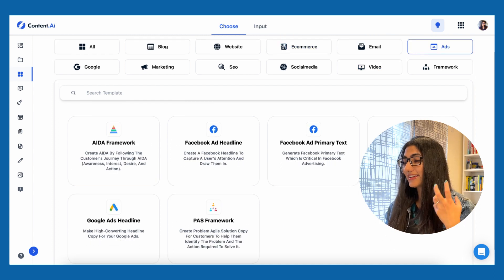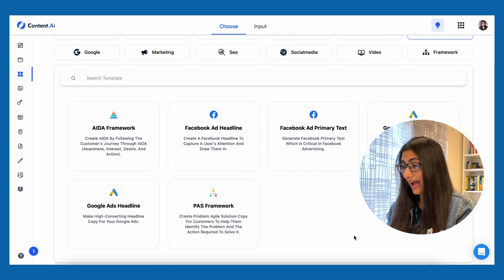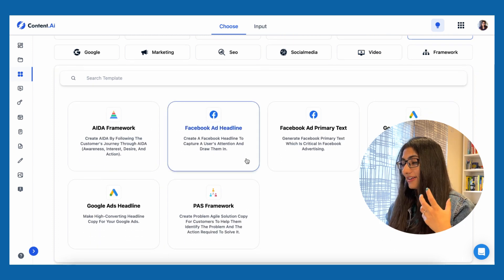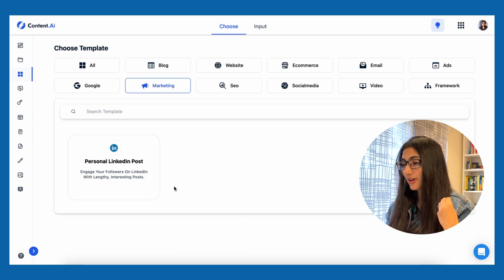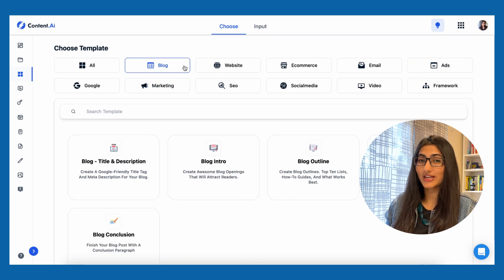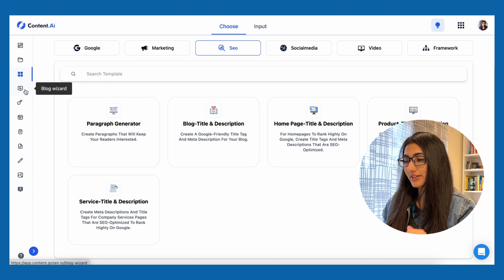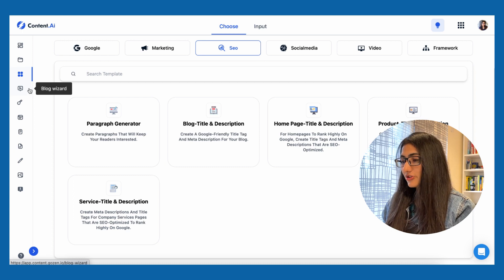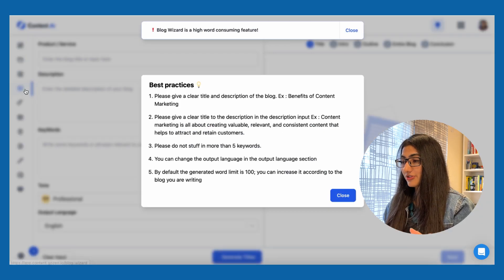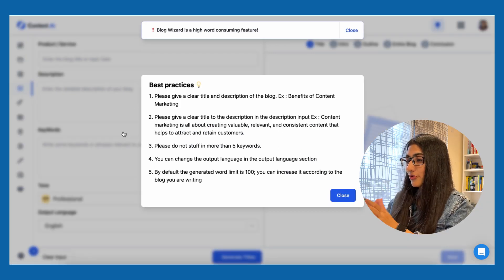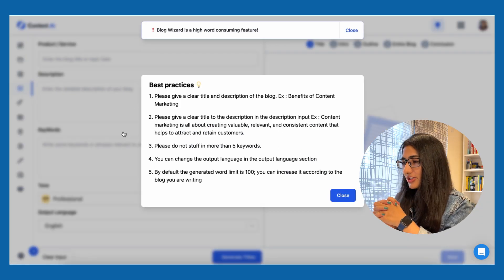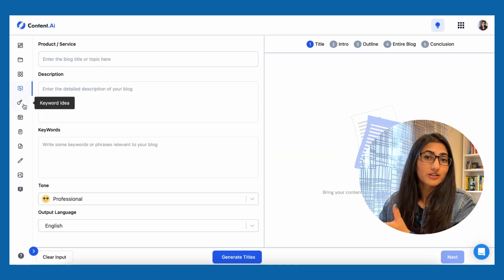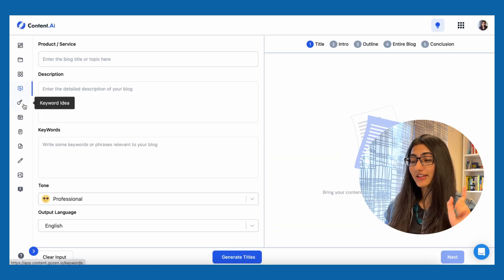You can also get help writing Facebook ads or Google ads. If you want help in marketing, it will also create a LinkedIn post. Let's move further to blog wizard — I like that they've shown how blog wizard is a high word-consuming feature, because there is this word count that we have to keep in mind.